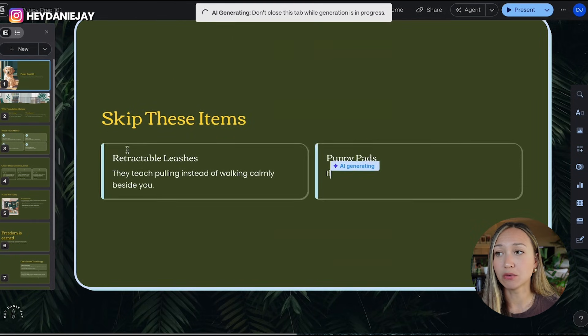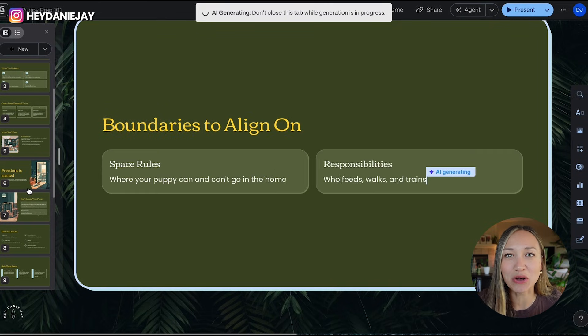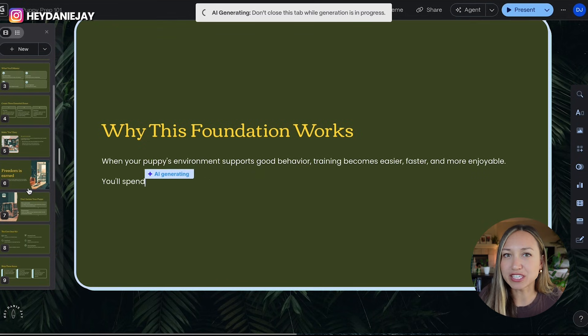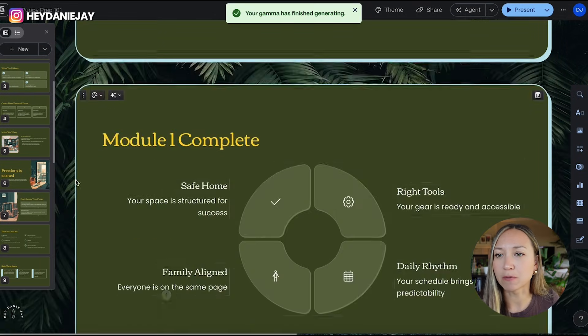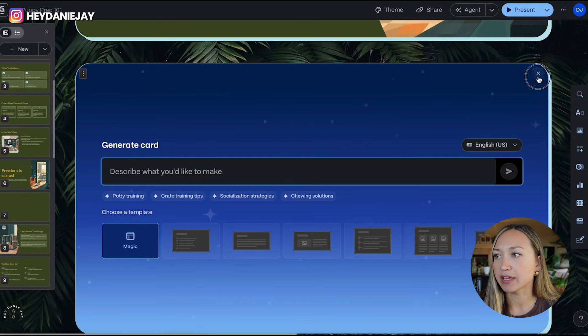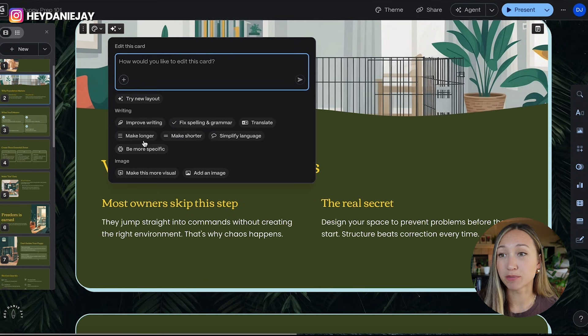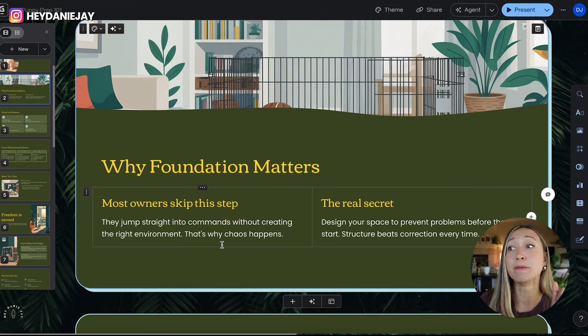Even though I set 20 slides initially, I can always add more using AI afterward. The results are incredible — my slides would never be this beautiful on their own. I think back to workshops I used to do with 100-plus ugly slides, and now this is all based on my own curriculum. I can go in and edit anything: add a card with AI, change layouts, add or remove text, improve writing, fix spelling and grammar, make things longer, add images. The world is your oyster inside Gamma. 10 out of 10 would recommend.